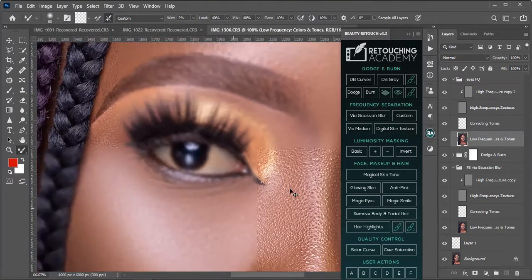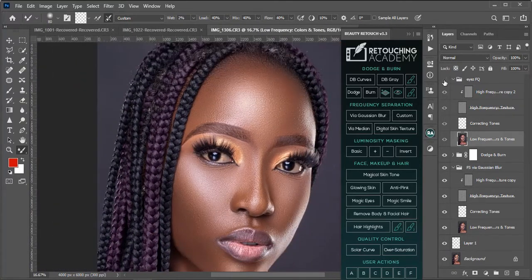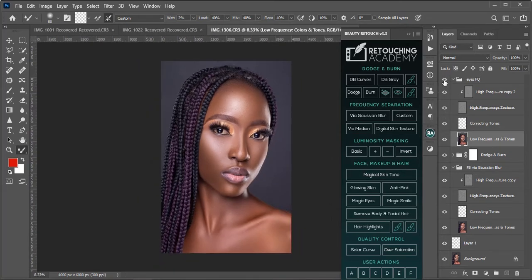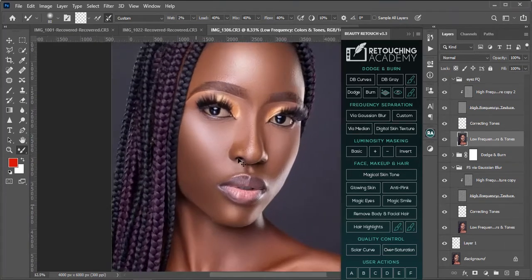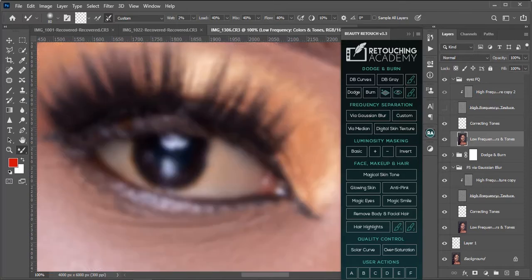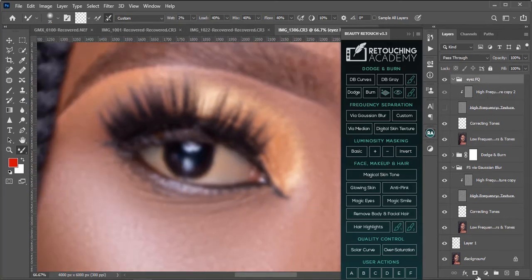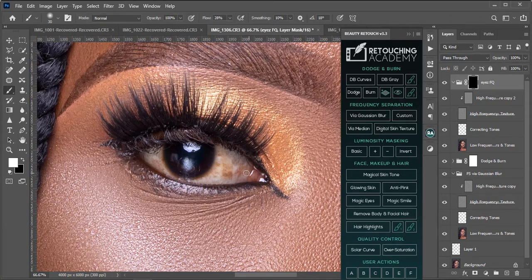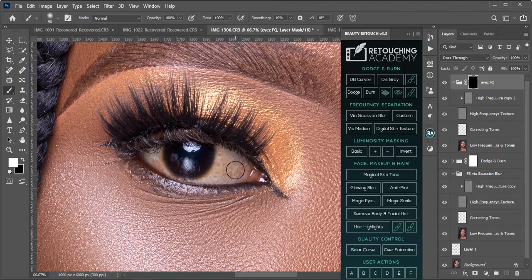We are done with this part. This is our before, now after — before, after. See the huge change we've brought to this image. I actually spilled on the black, so let's return it to black. For this group I'm just going to mask it, invert it, and then brush on the white.